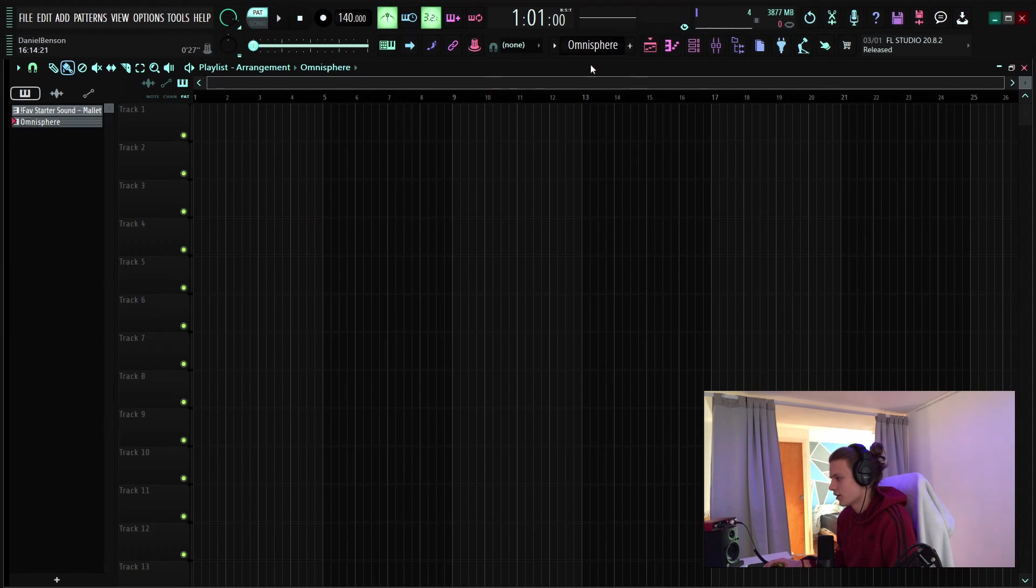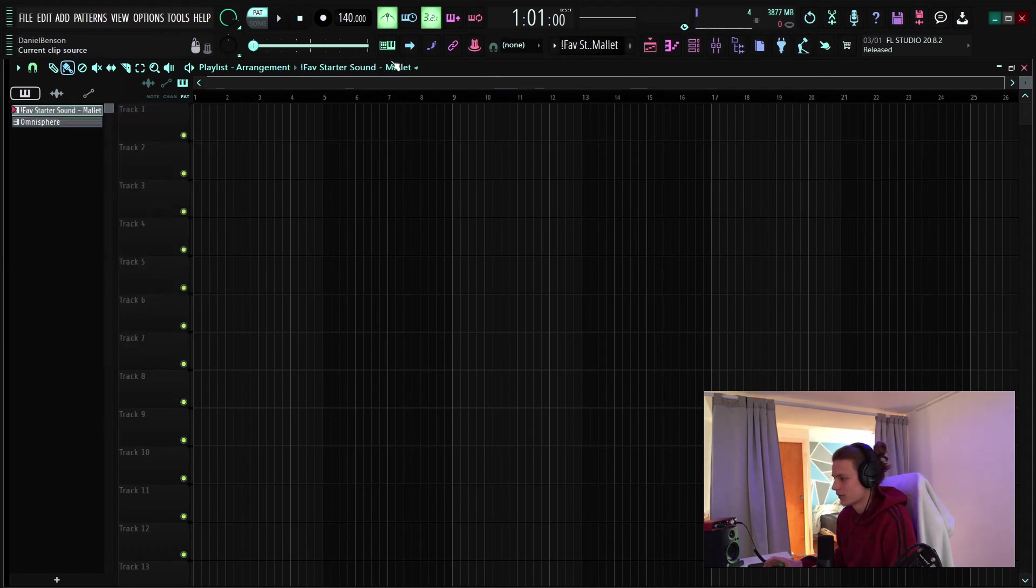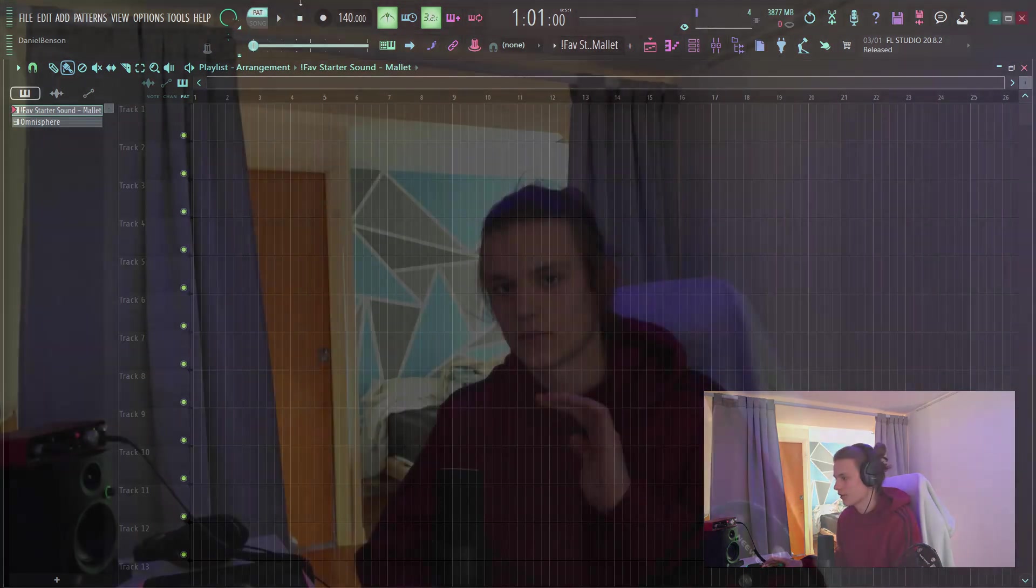you can also do that up here same thing also another thing a quick render is right click right there which aren't really shortcuts but there are good things to know where they are